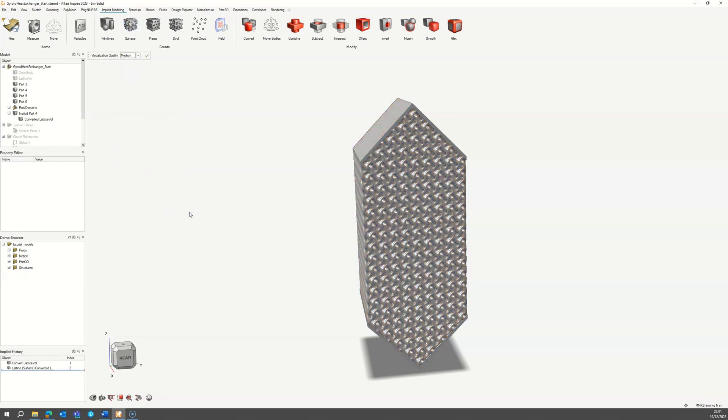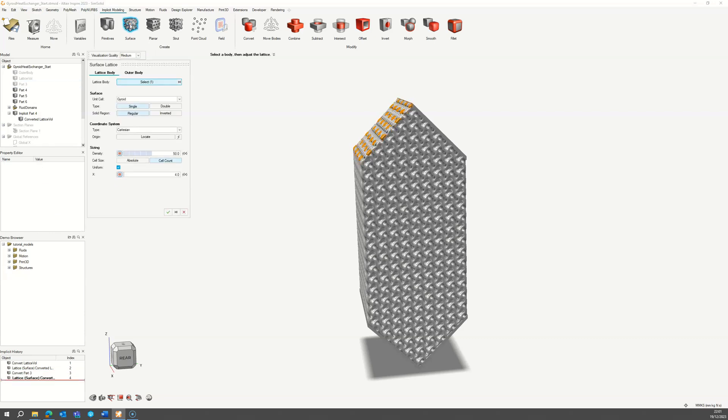To block off the other fluid at each inlet to the core, we need to create lattice baffles in each of the four baffle regions. Select the first inlet baffle volume and apply the same lattice parameters as the core, except using a single surface instead of a double.